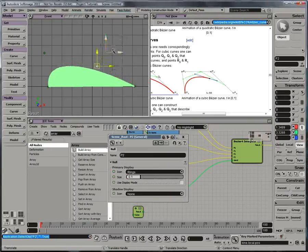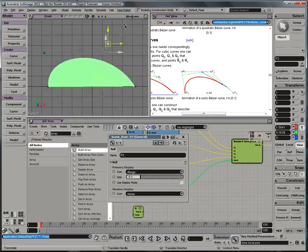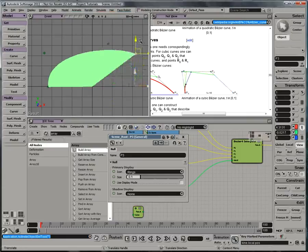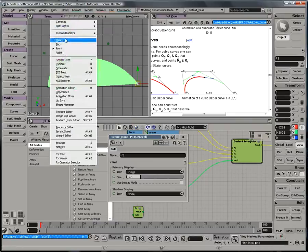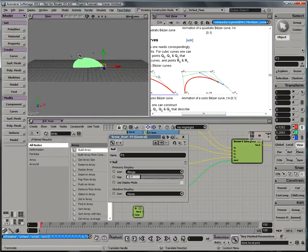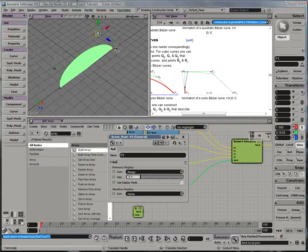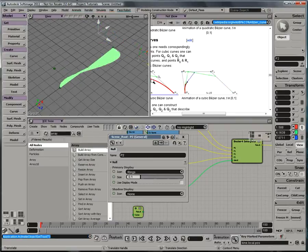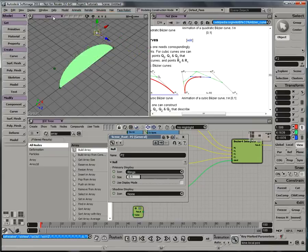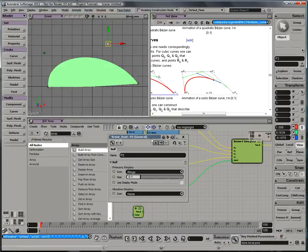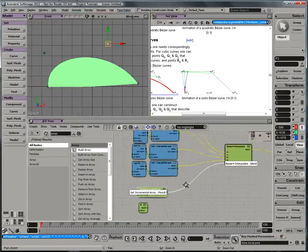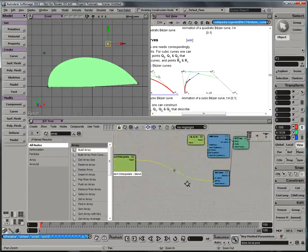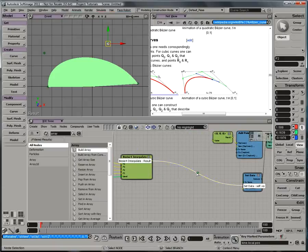And as I start moving my points around, you can see this is definitely a Bezier interpolated curve. And if I go to a user view, it works in 3D space. It's not just a two-dimensional effect.